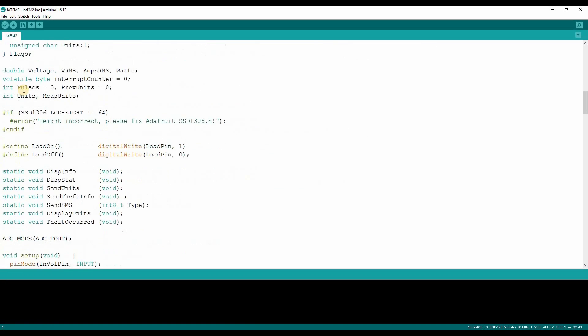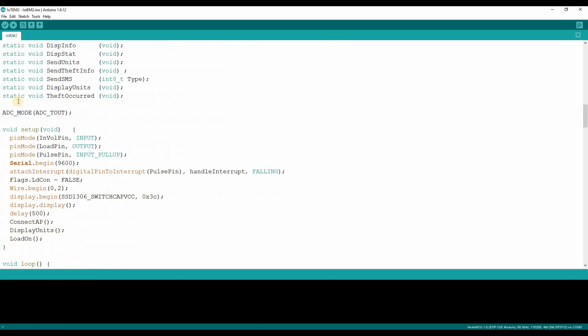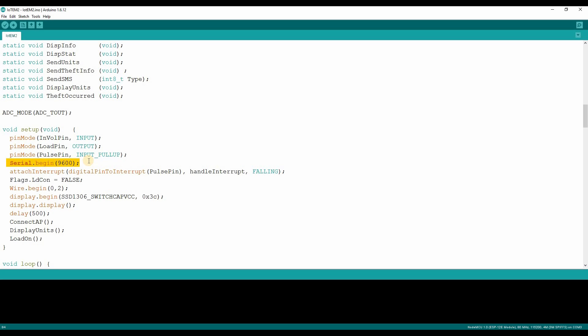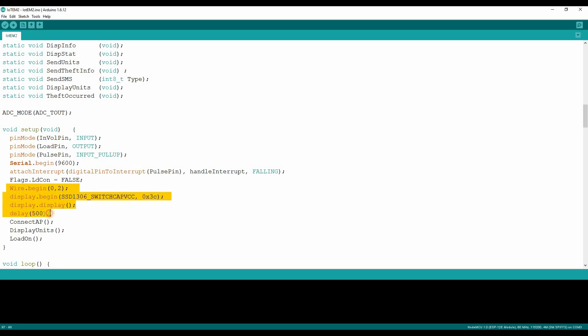As the power is applied to the controller, setup function will be called, where all the GPIOs are initialized and the serial port is initialized for system debug. Interrupt is attached for a pulse pin from the energy meter, followed by initializing an organic LED. Then Connect AP function will be called.